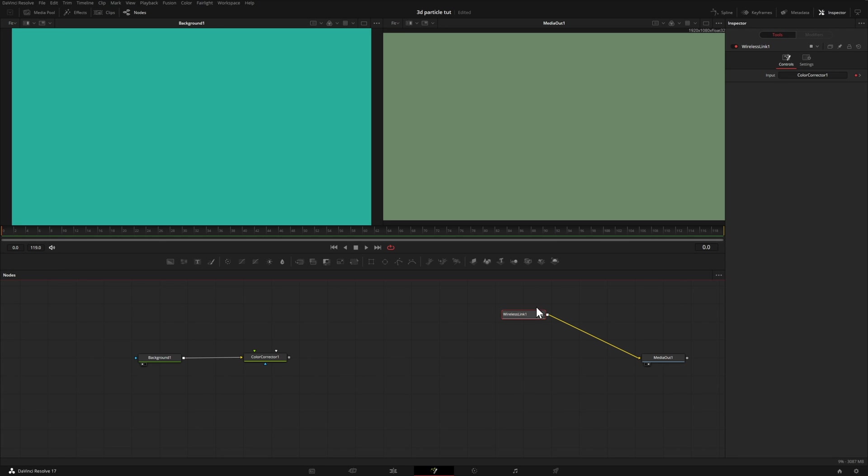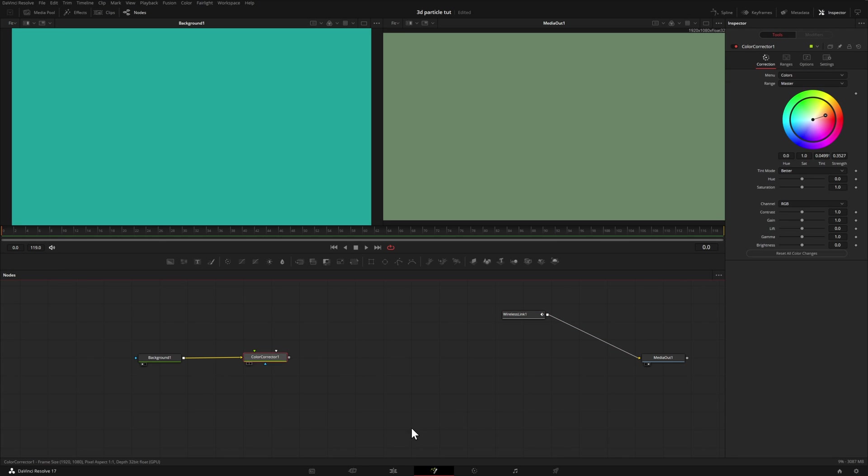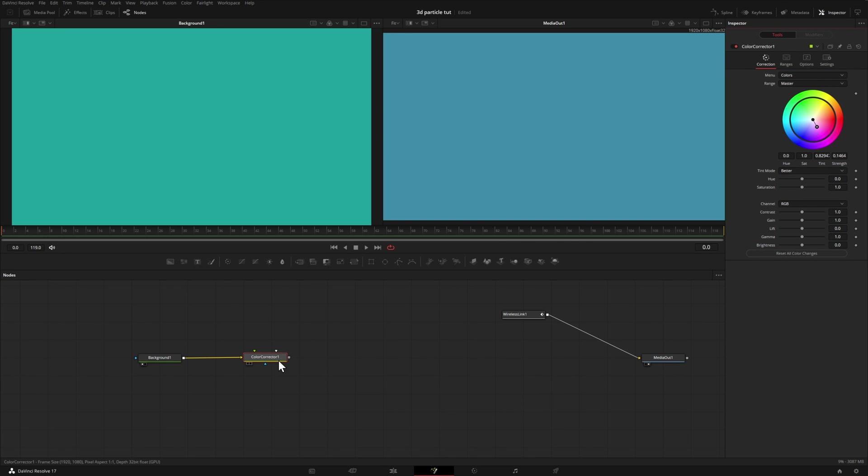As I mentioned before, there's nothing connecting these two, but if I head over to our color corrector and move this around, we can still make adjustments without needing to connect these two nodes. Now in this particular case, it doesn't make sense. This is an oversimplified node tree, so I wouldn't do it this way.